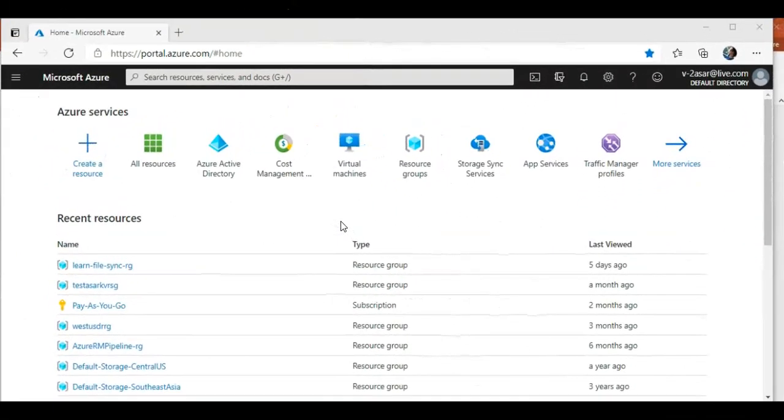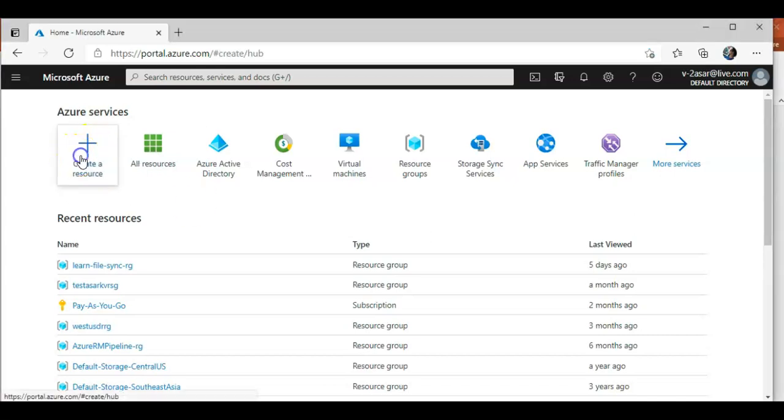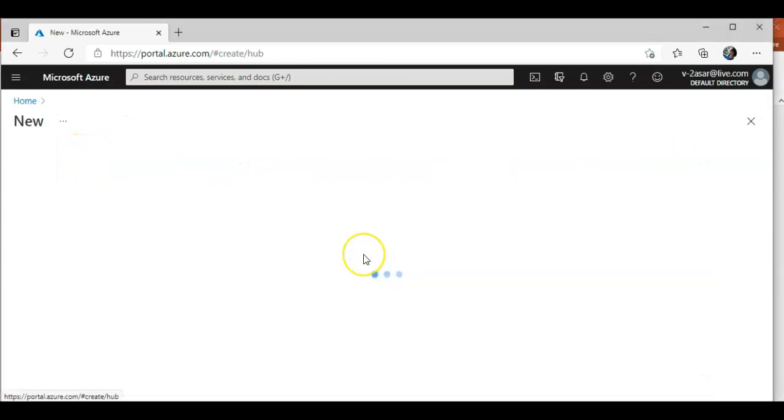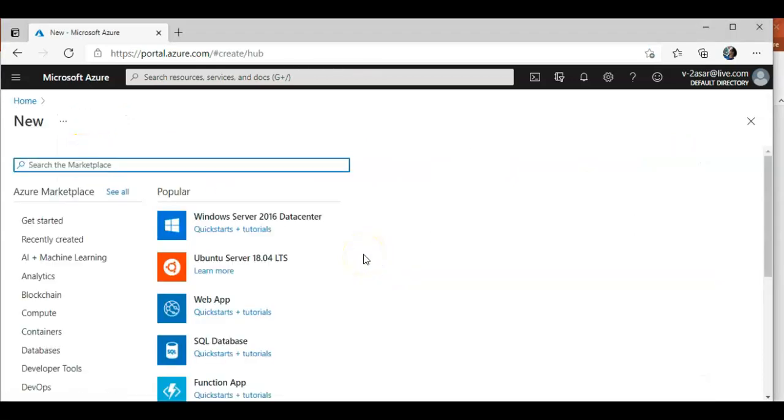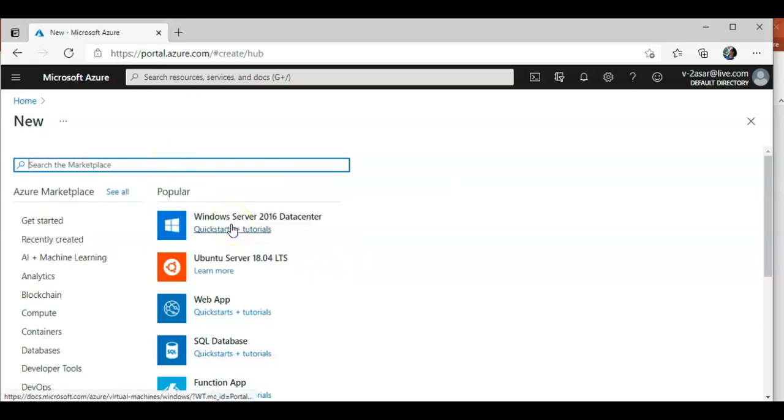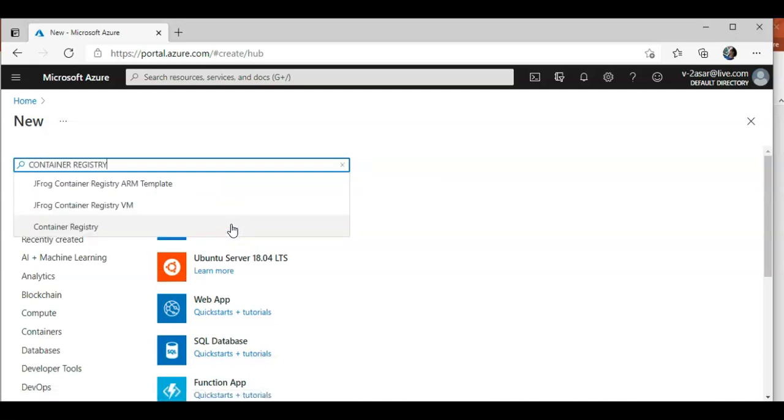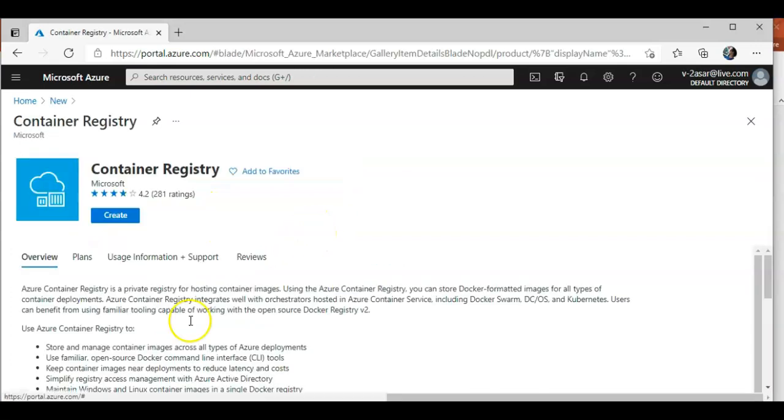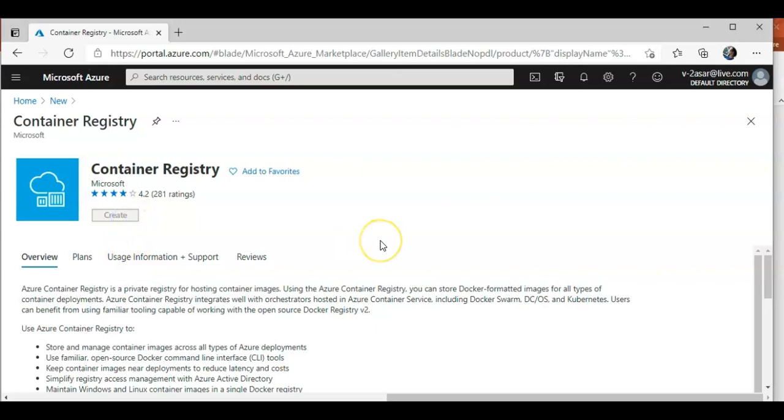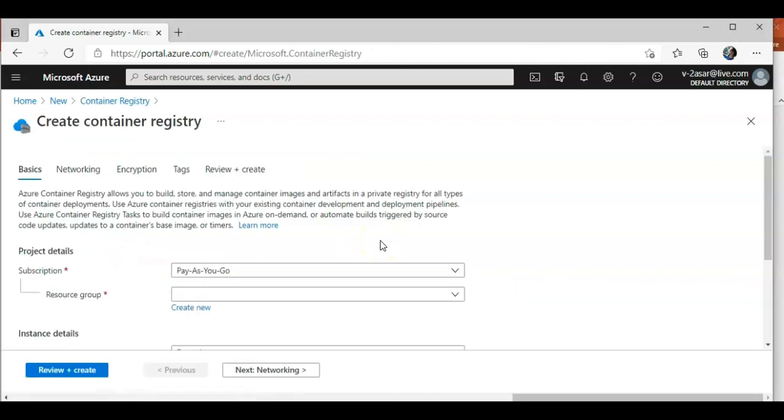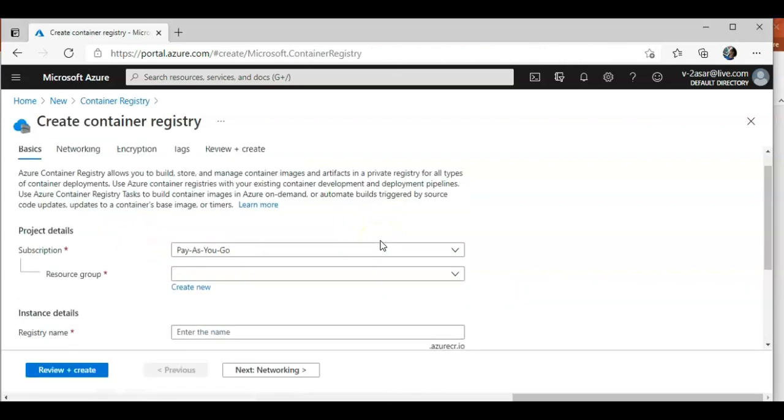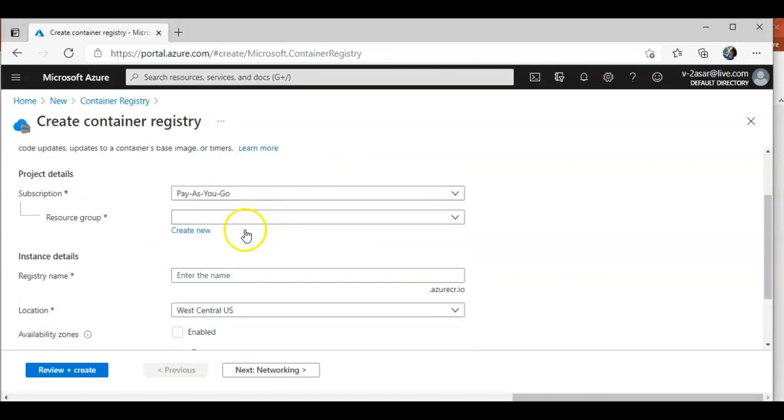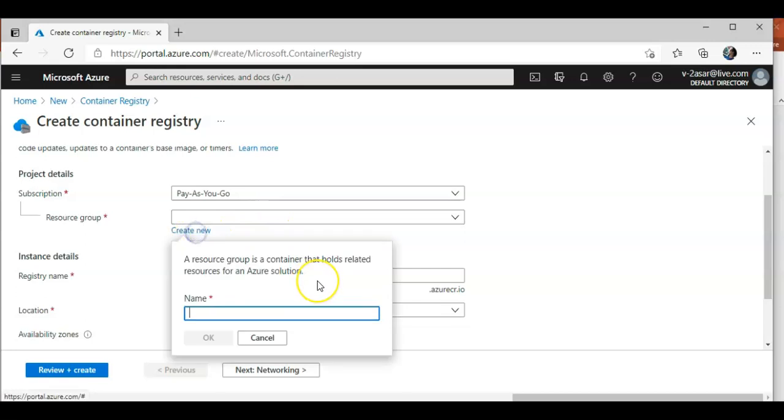I'm logged on to the portal, so I will first deploy the Azure Container Registry to use the Azure Container Registry Task. I will click on create a resource and I will do container registry.